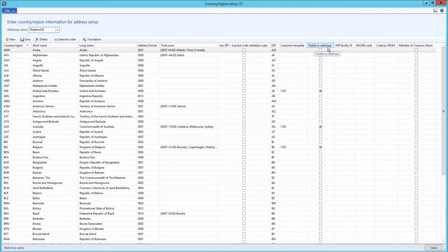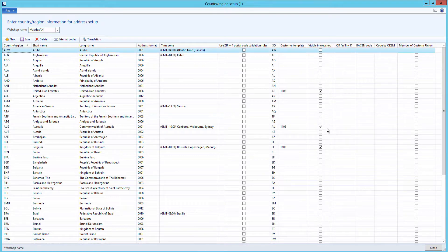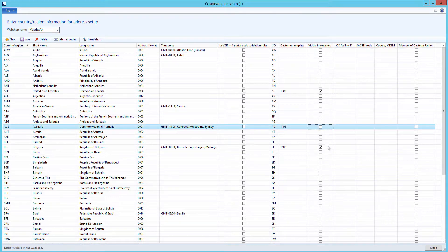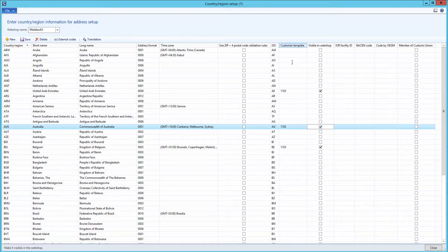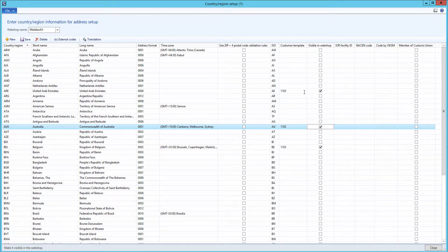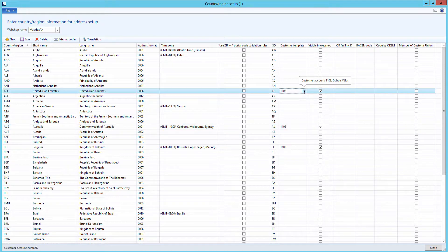So check the visible in webshop checkbox for all countries that must be available in your webshop. You must also create customer templates and assign them to each country that you marked as visible in webshop.